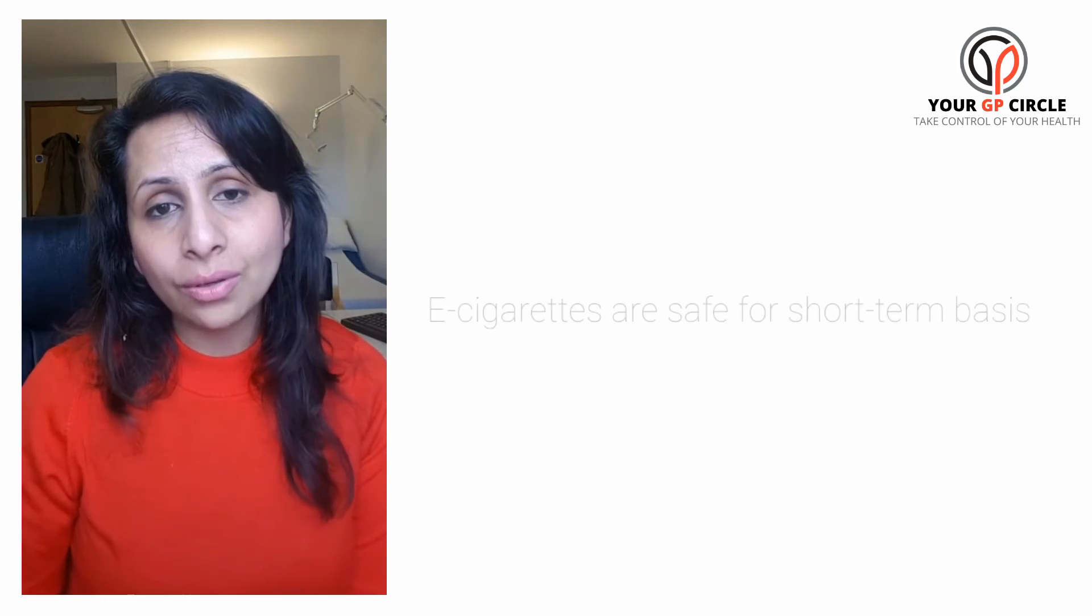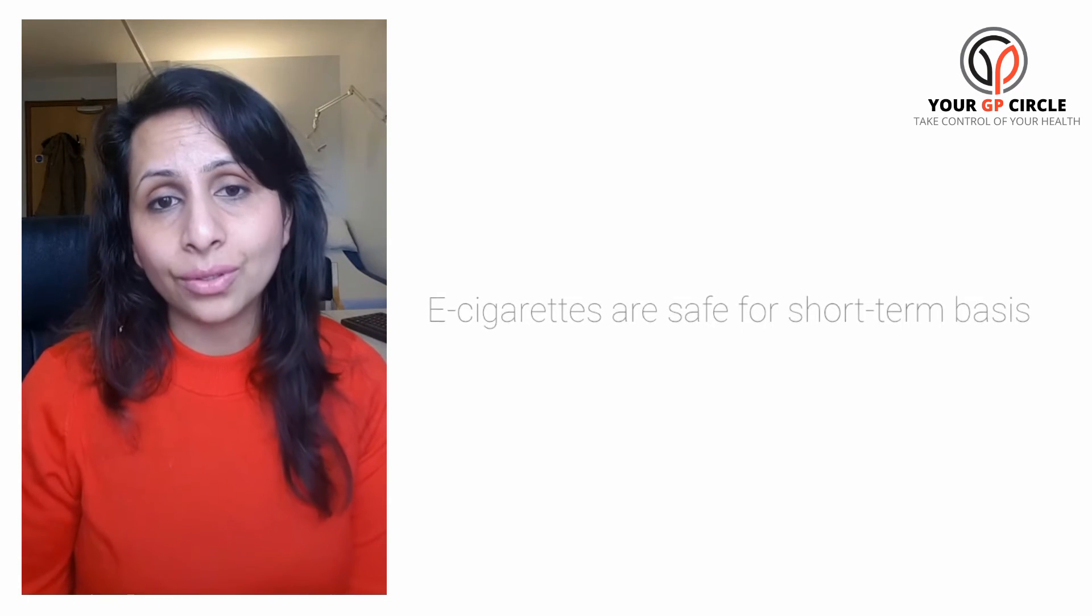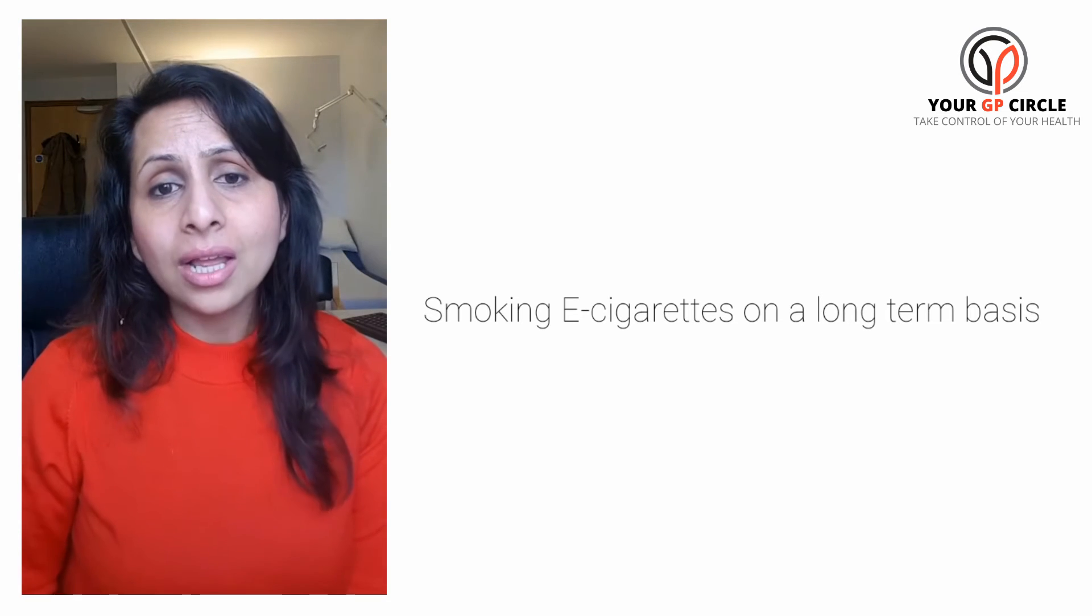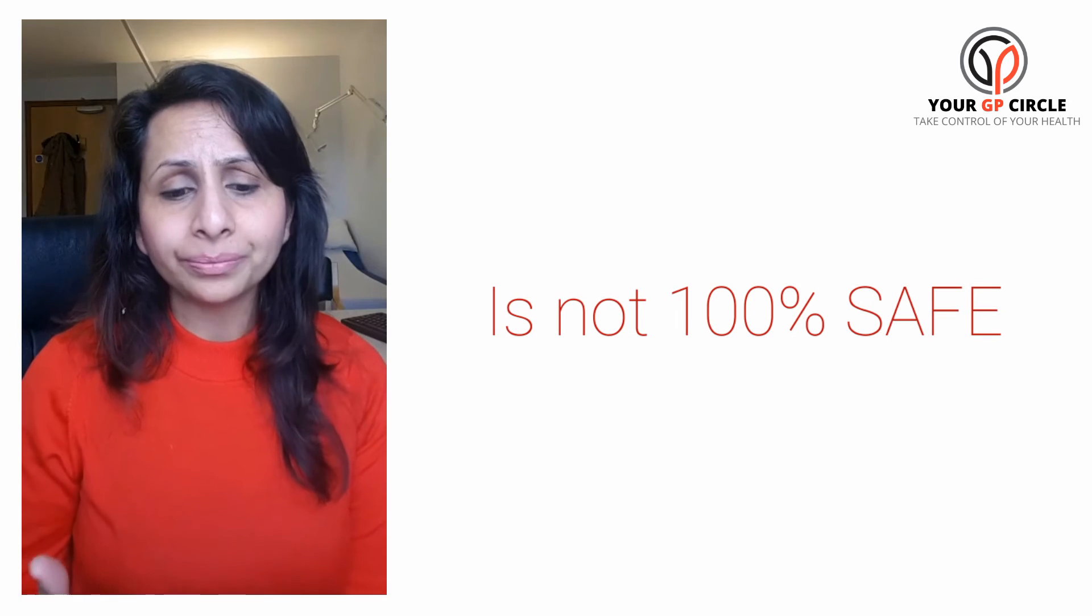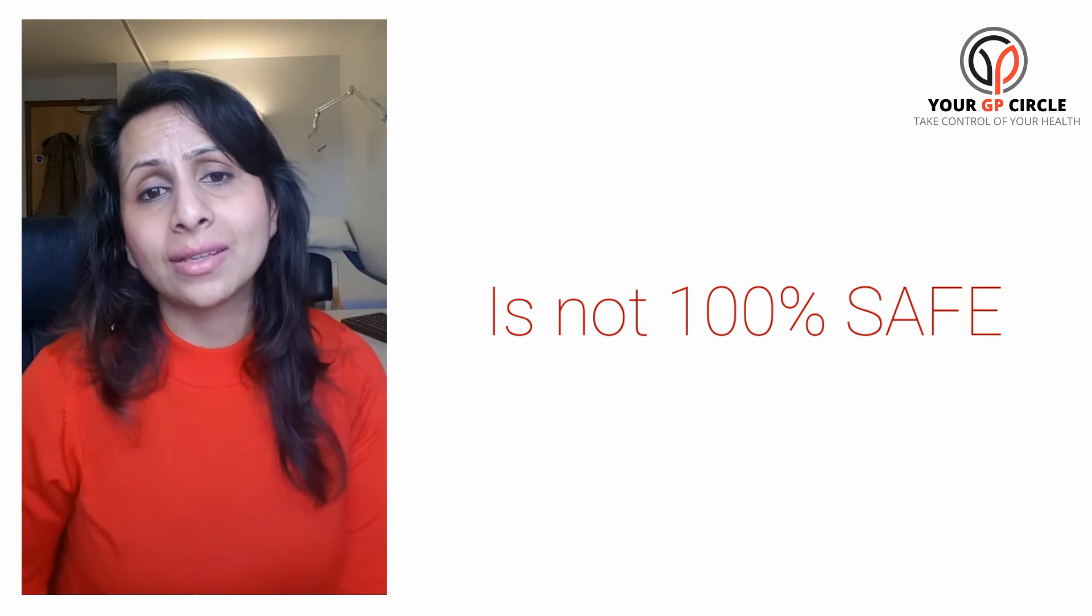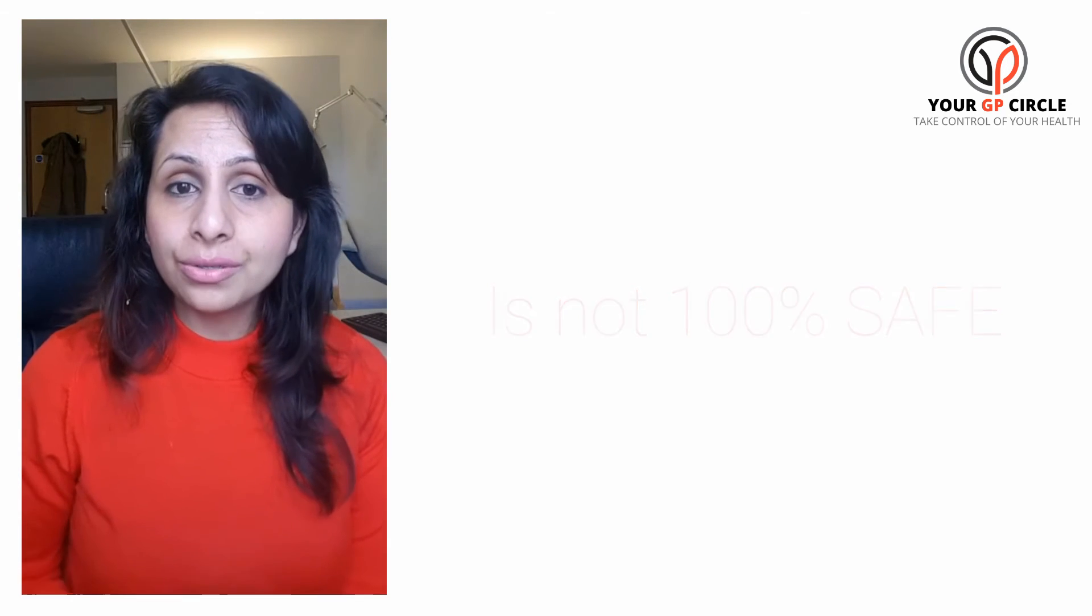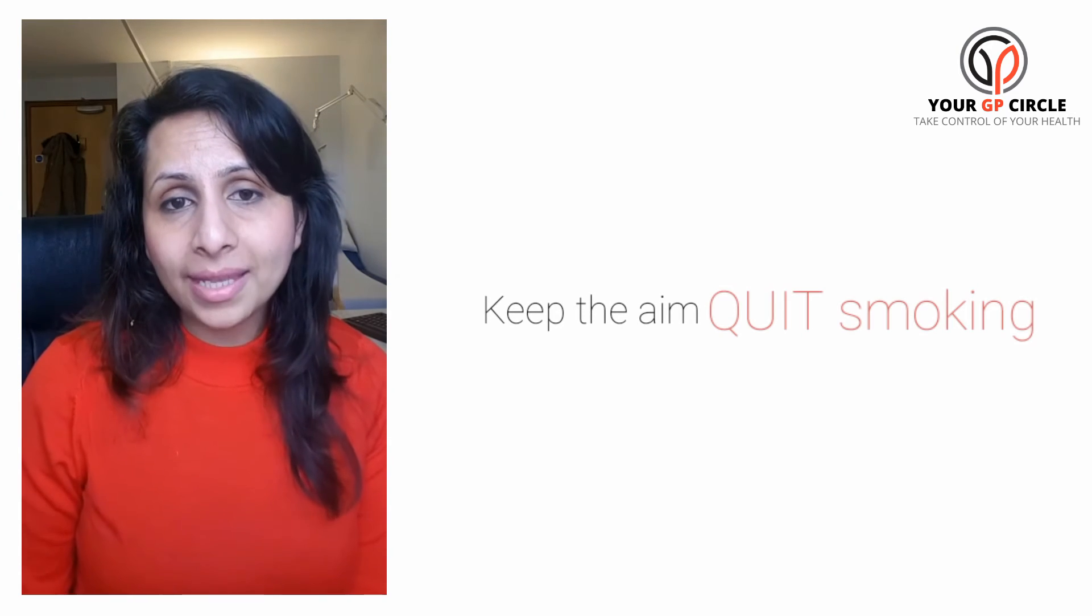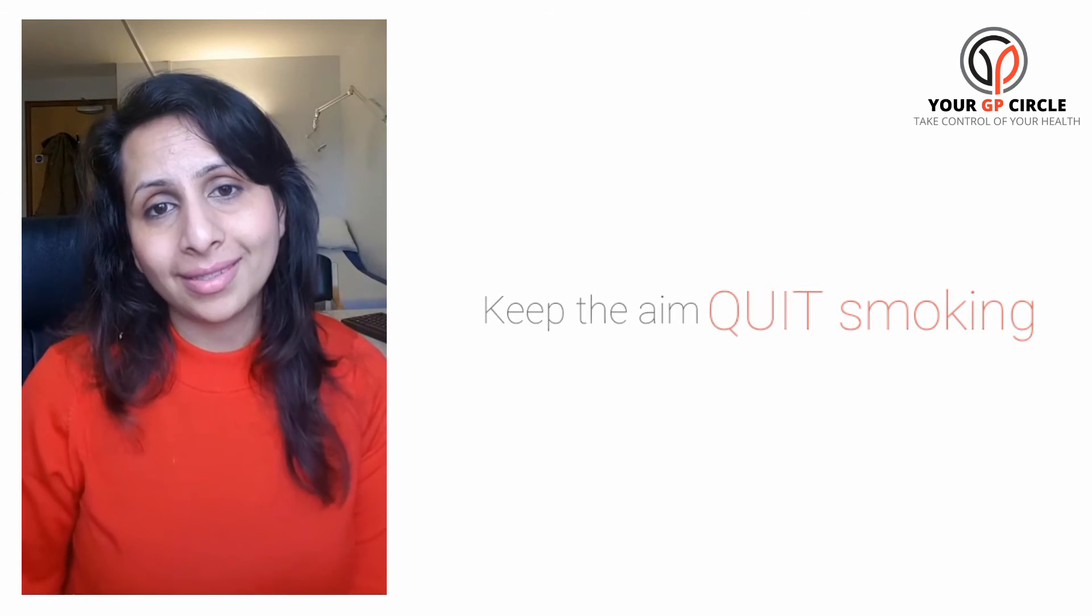On a short-term basis, we know research shows that e-cigarettes are safe for you. On a long-term basis, smoking e-cigarettes over say 10 years or so, we don't have enough data yet to know, but I'm guessing that it won't be 100% safe as not smoking altogether. So when you do take up e-cigarettes, please keep the aim to be that you will stop after a few months.